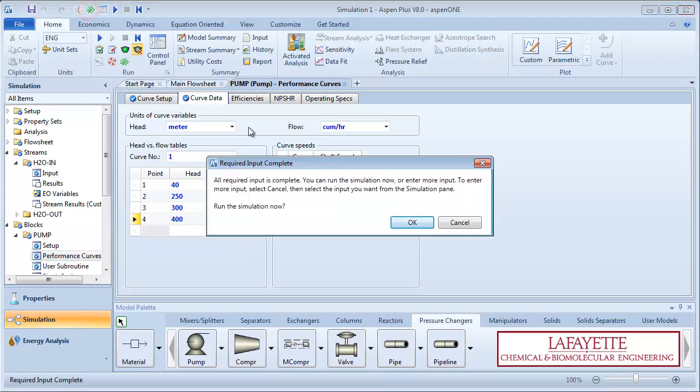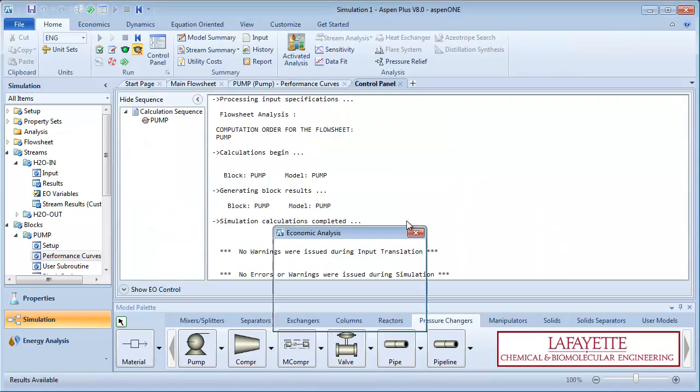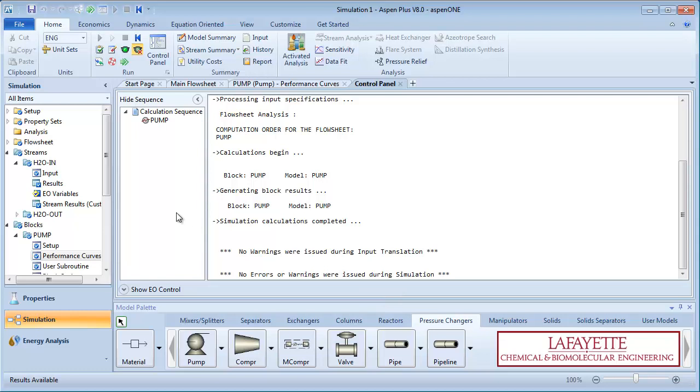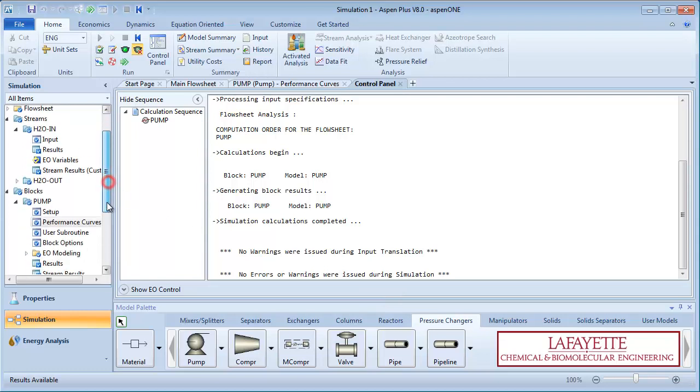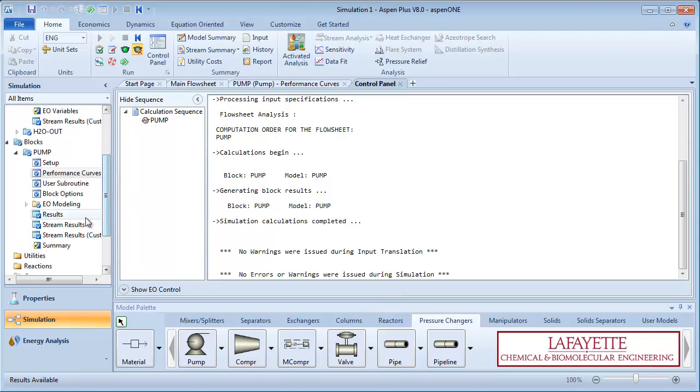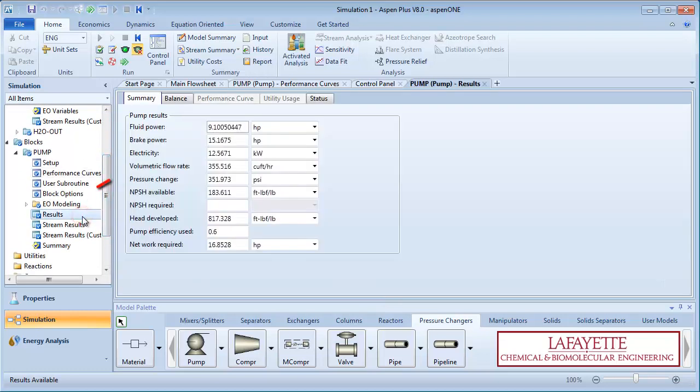You are now ready to run the simulation. Once the solution converges, click on results under the pump block to see the brake power and the net positive suction head.